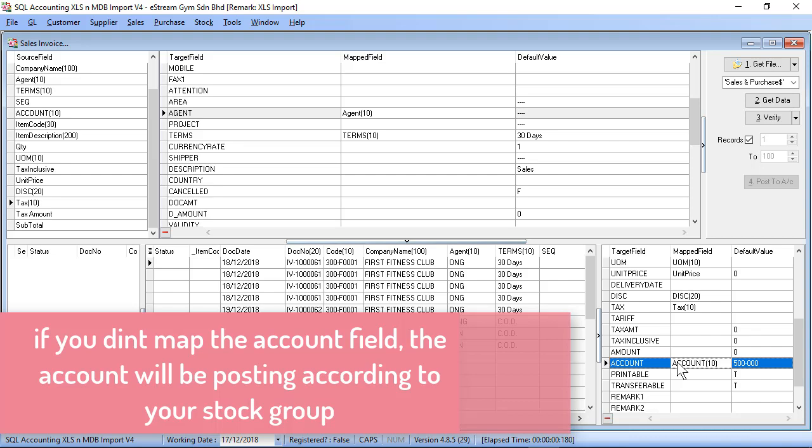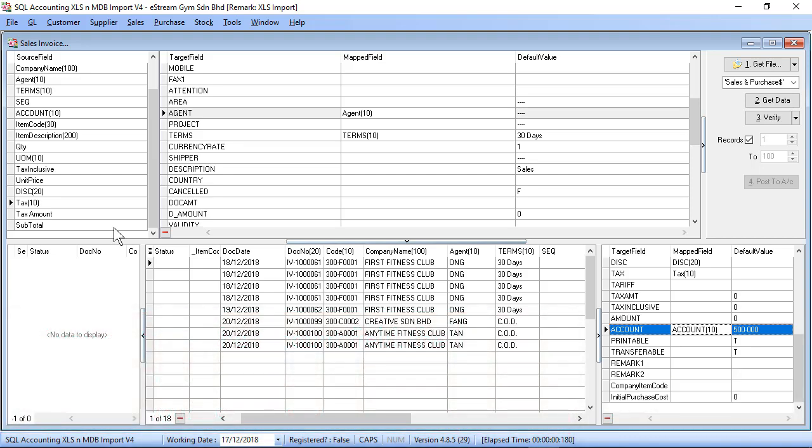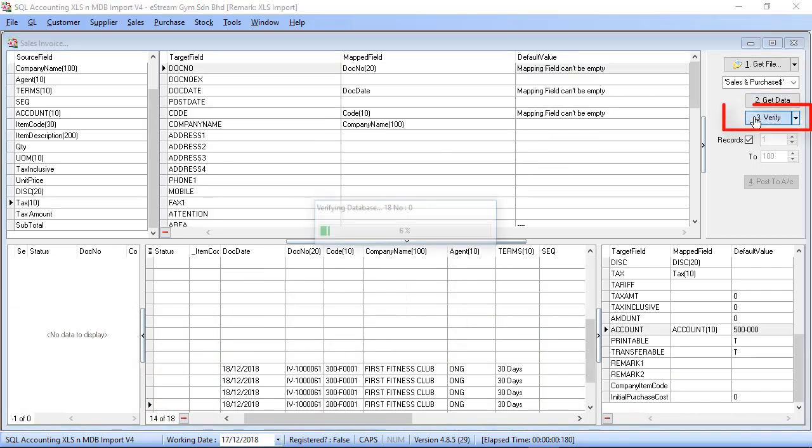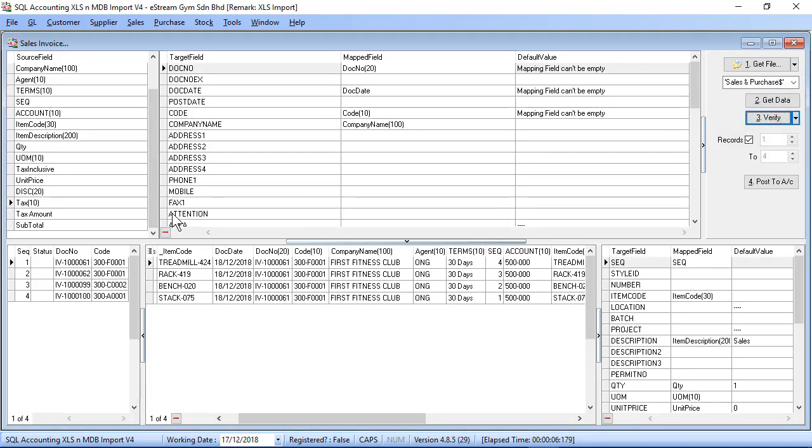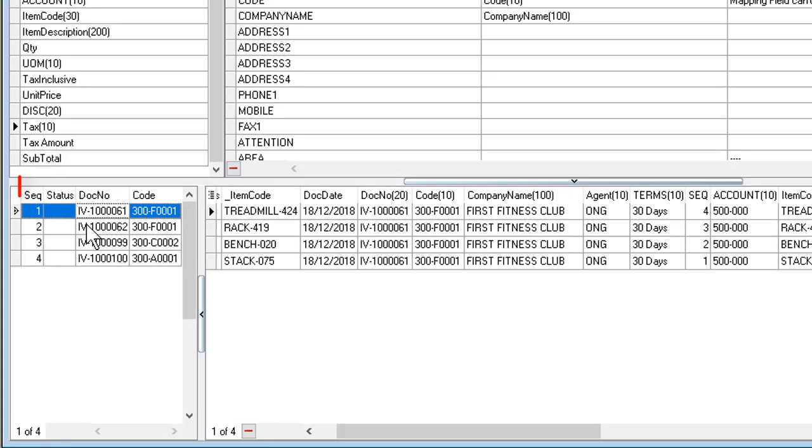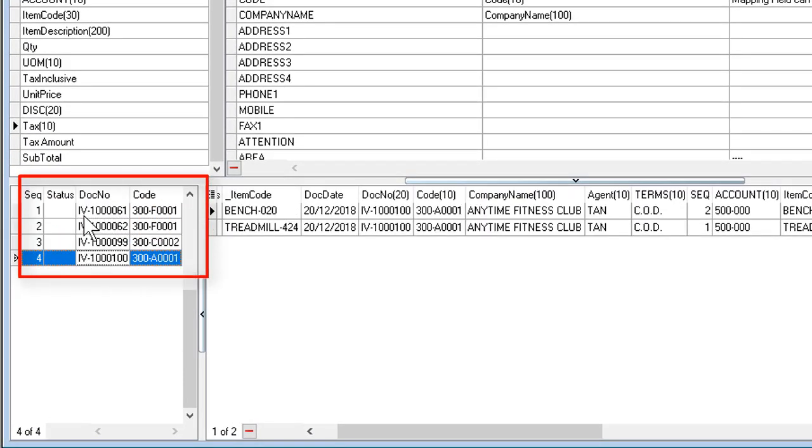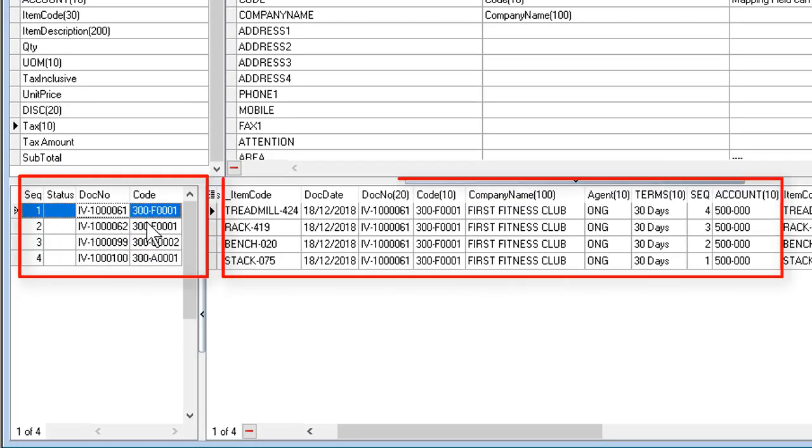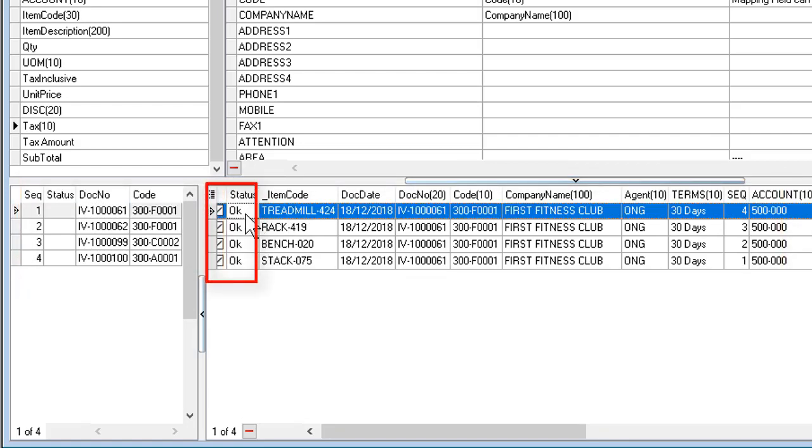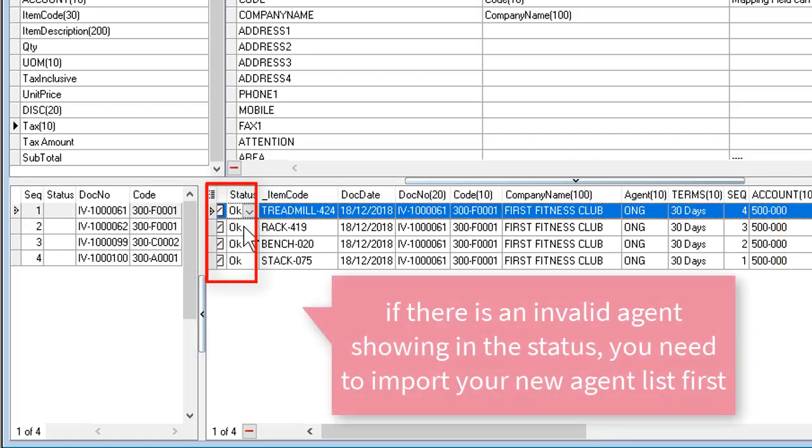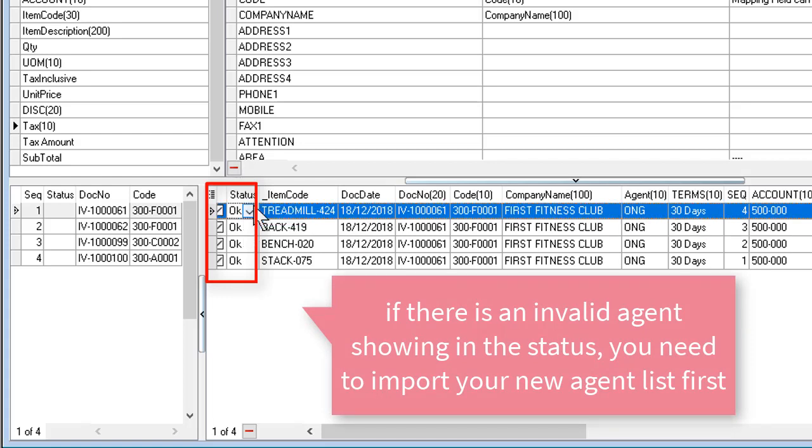Once you complete, you may click on Verify. So as you can see, total you have four invoices and the first invoice you have four items. You can also check on the status. OK means you can proceed to import. If there's an error message like invalid agent code, then you may need to check your agent is valid in your SQL database or not.